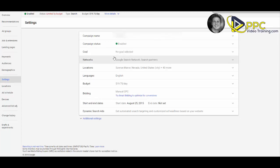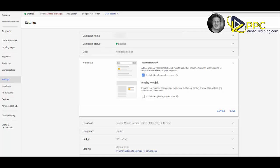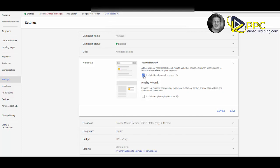The first thing I want you to take a look at is networks. What networks are you on? Are you on the search network or are you on the Google Display Network? If you are doing true PPC, you probably want to be on the search network. The display network are basically those display ads that you might see if you're on a news site and you see an image ad over to your right hand side. The search network is when people go to Google and actually type it in. Make sure that you just have the search network included here.